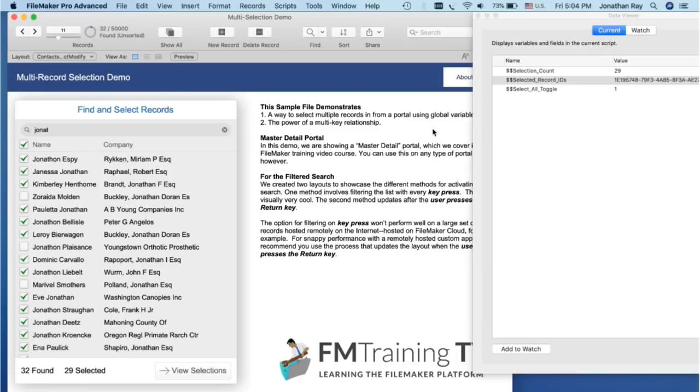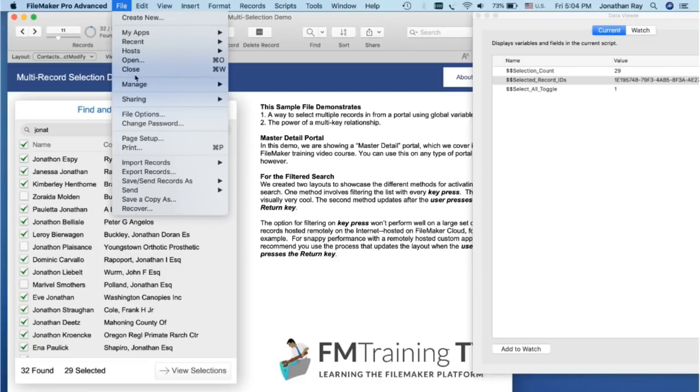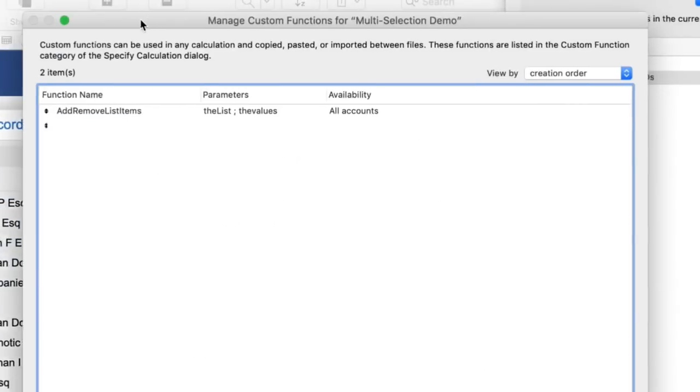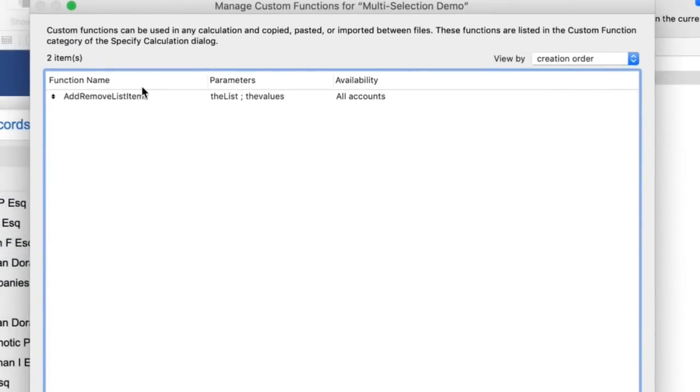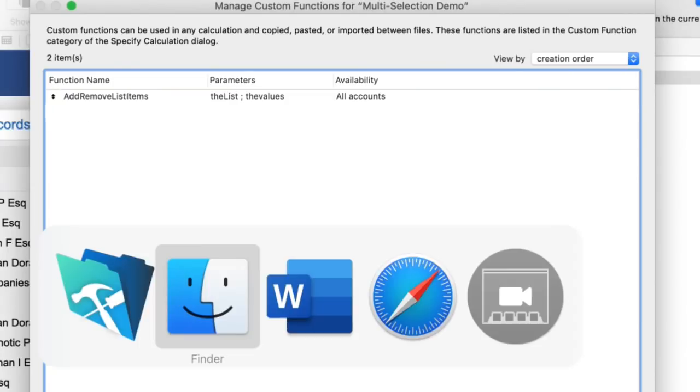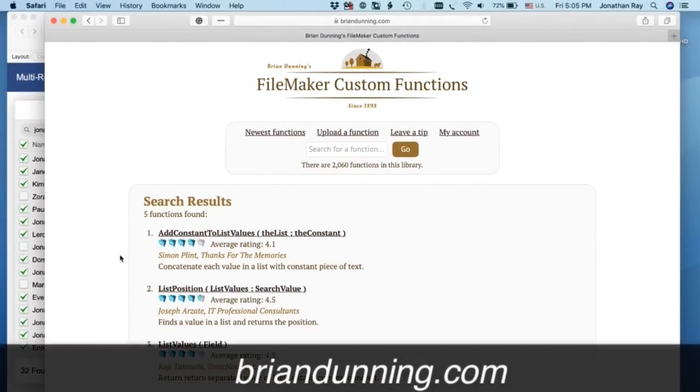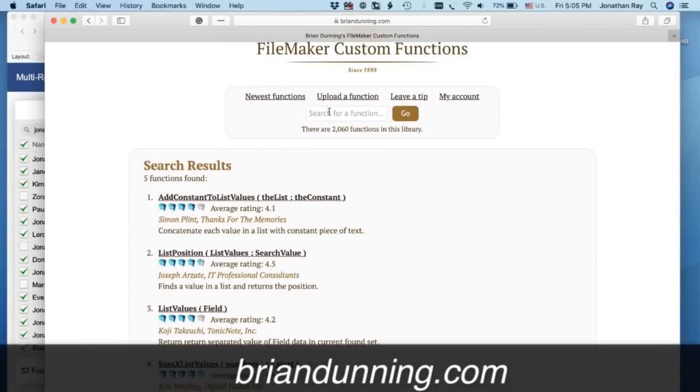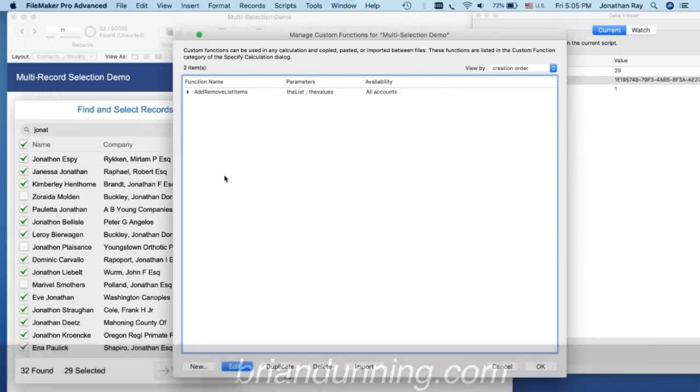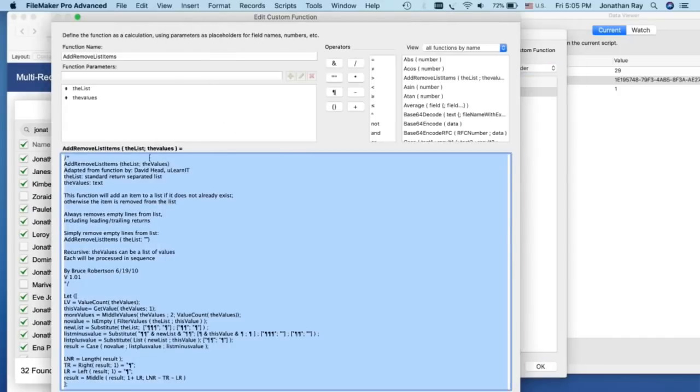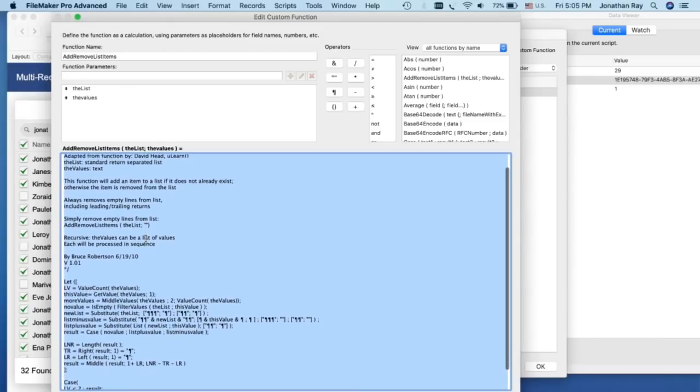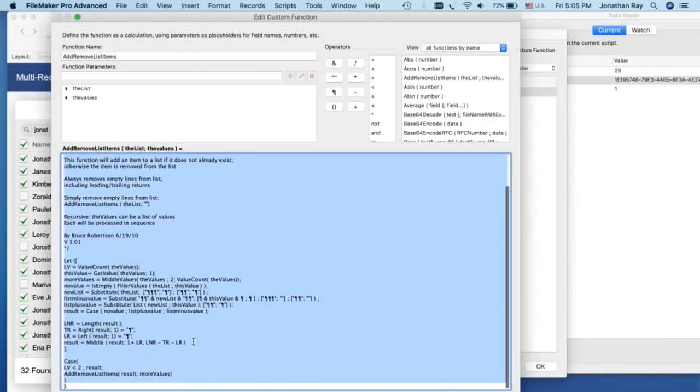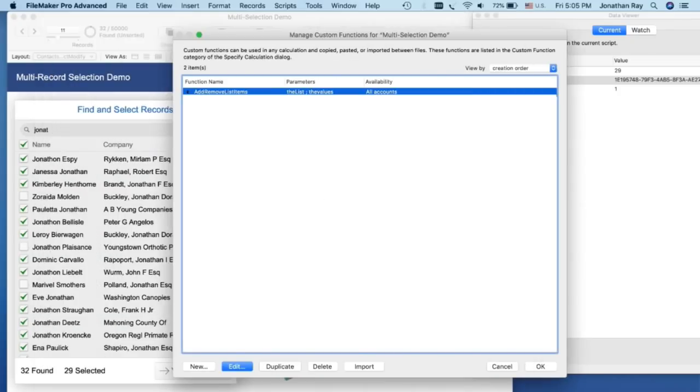Let's move on now to the custom functions. I'm going to go to File, Manage, Custom Functions. And the custom functions that drive this thing are Add, Remove, List Items. You can find these by going to briandunning.com, and you can see here the different custom functions. They have over 2,000 of these, and they're free to add to your solution. So you can find them there and copy and paste from his site, or you can copy and paste from our demo file that we've provided here. The Add, Remove, List Items is the one we just went over, and you don't really need to know how this function operates, the nitty-gritty details. All you have to do is copy and paste that function in.